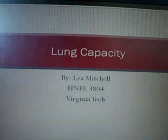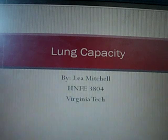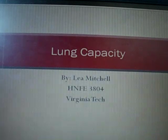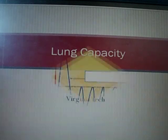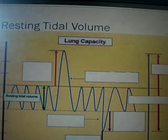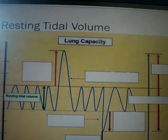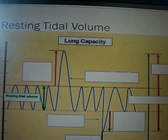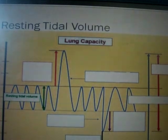I am going to explain the spirogram showing pulmonary volumes and capacities. Lung volume is measured in cubic centimeters. Resting tidal volume is the amount of air that moves in and out of your lungs per breath at rest. This is normally between 2300 to a little less than 3000 cubic centimeters, and is indicated by the green arrow.